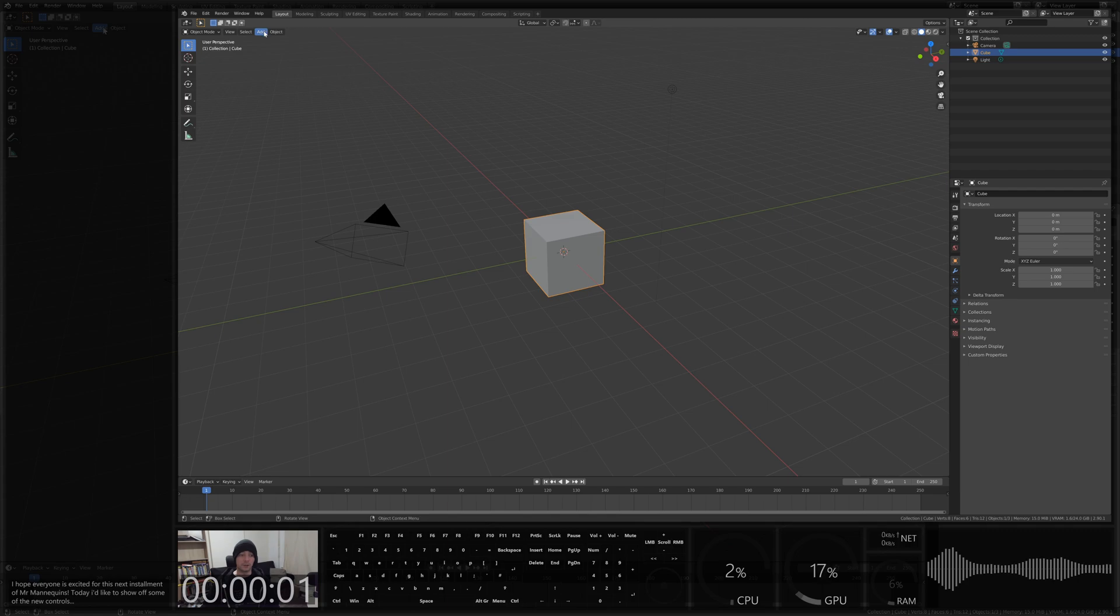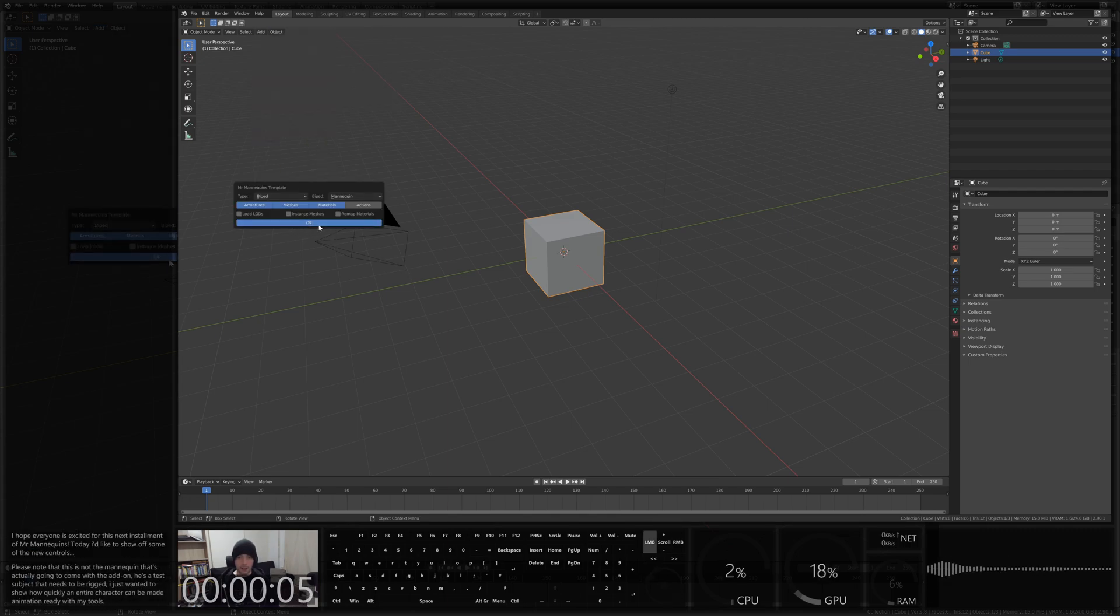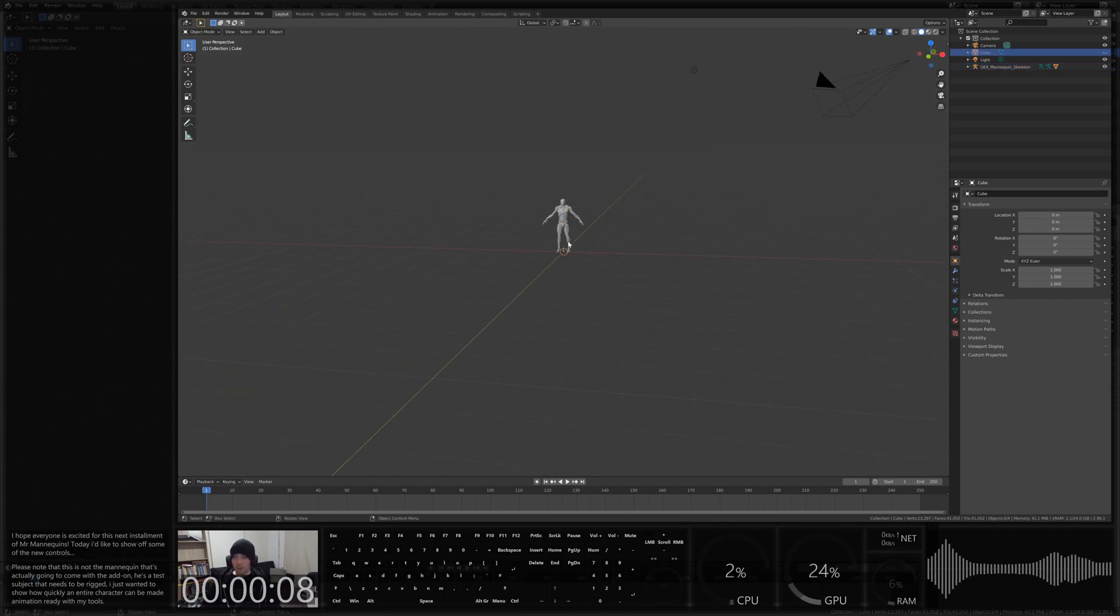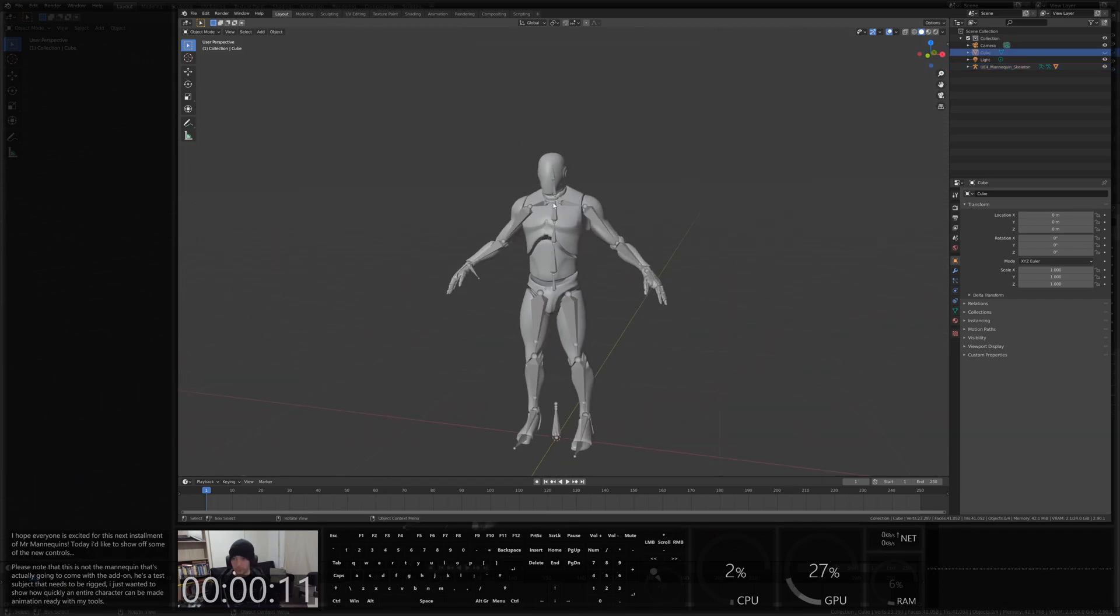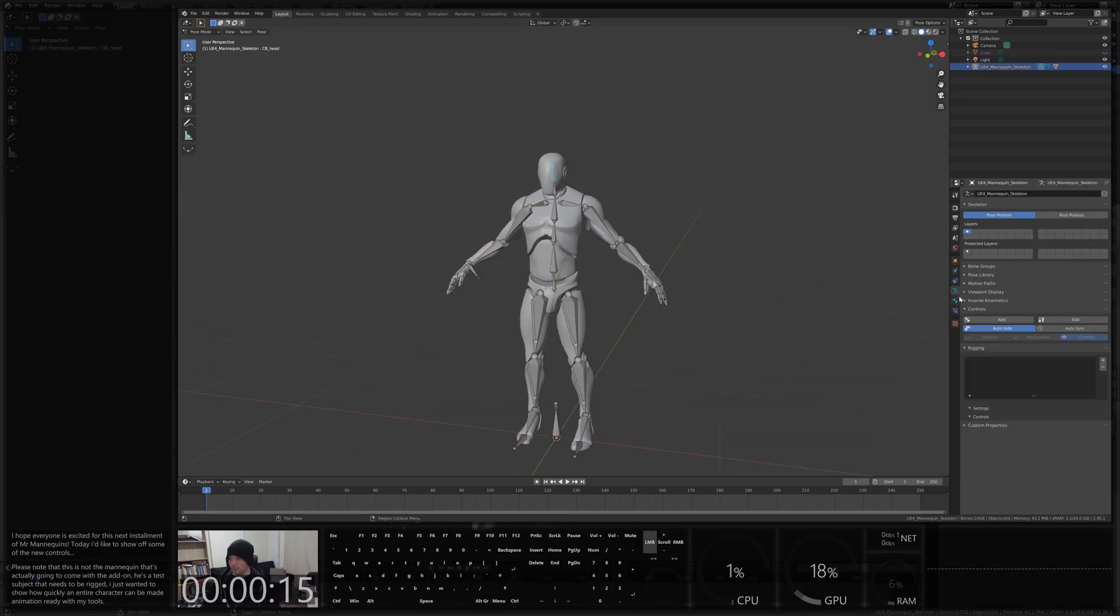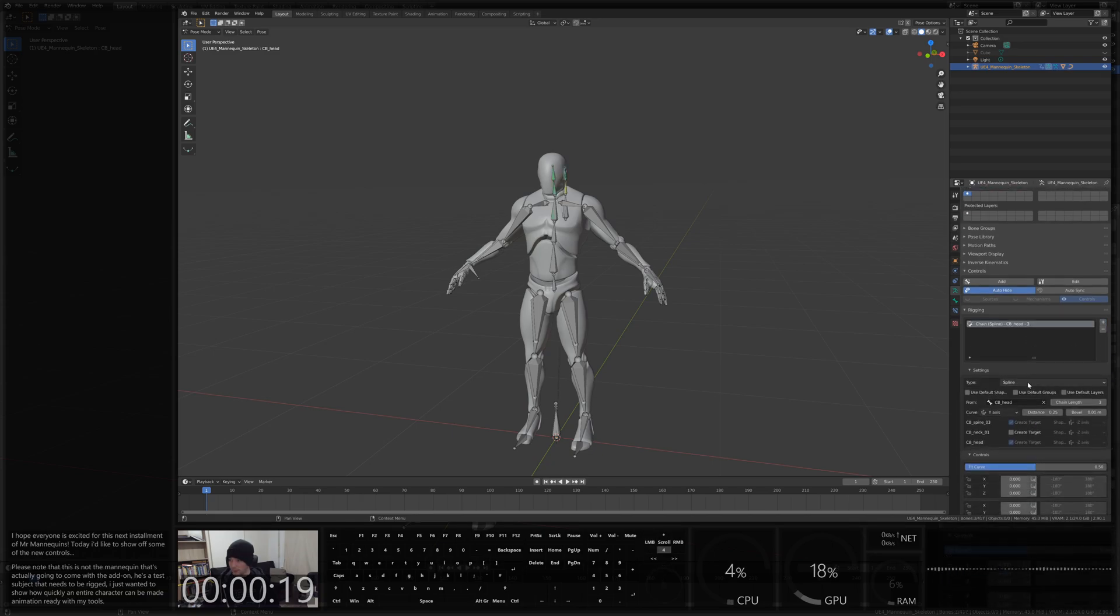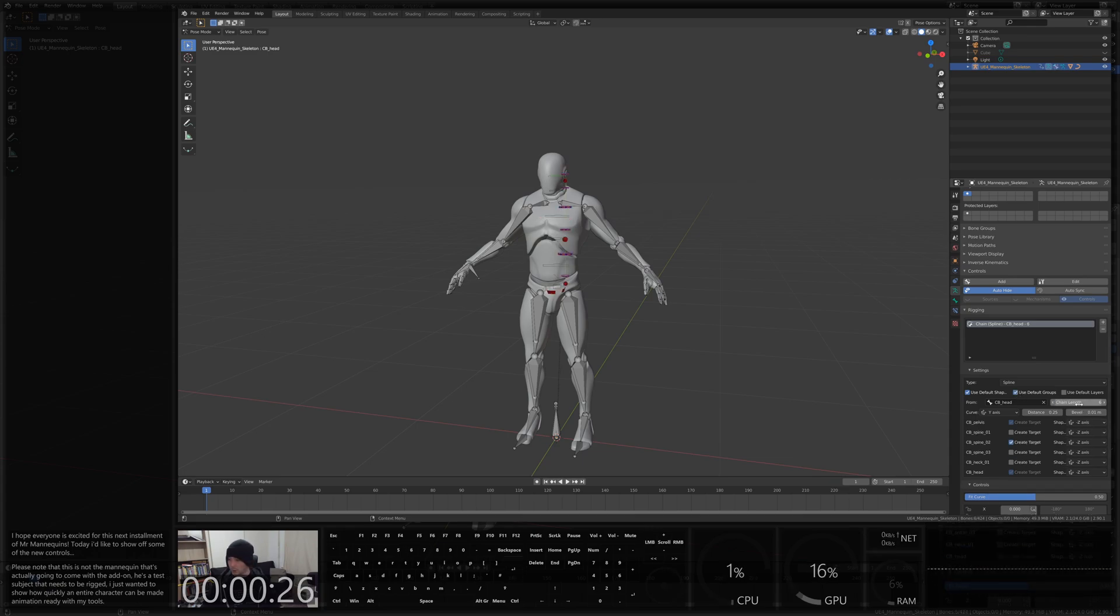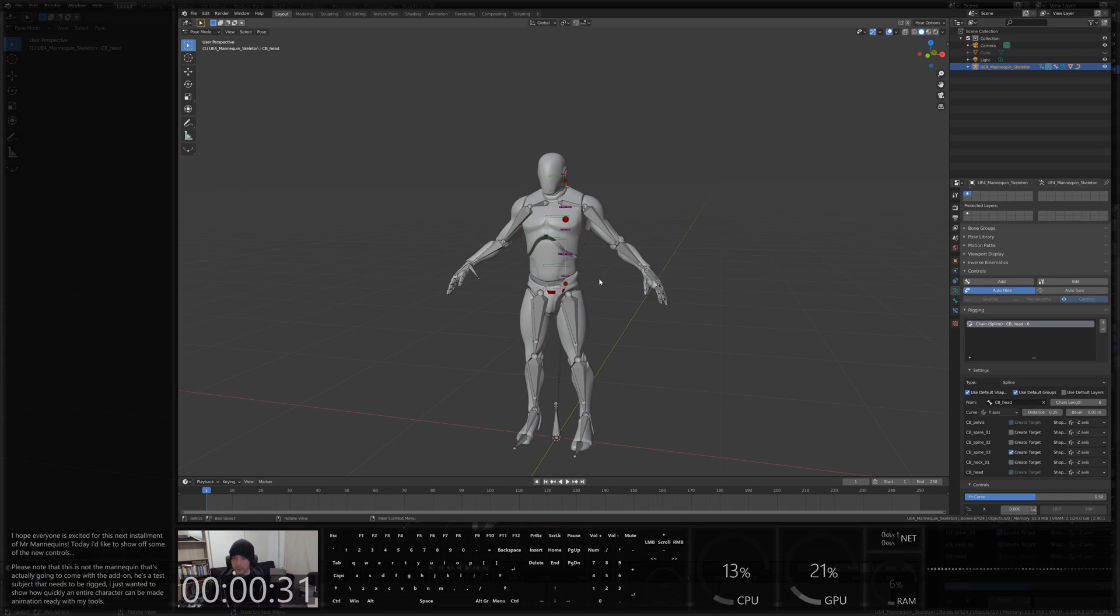Okay so I need to add in a mannequin first of all from the new mannequin operator. Let's hide that cube, I always feel bad deleting the poor thing. And we're going to start adding some rigging in pose mode. The first thing I'm going to add is a spline chain for the spine. I'll explain more about this afterwards. Default shapes, default groups, wants a chain length of 6. Okay that's perfect, I want spine 03 as the target though please.